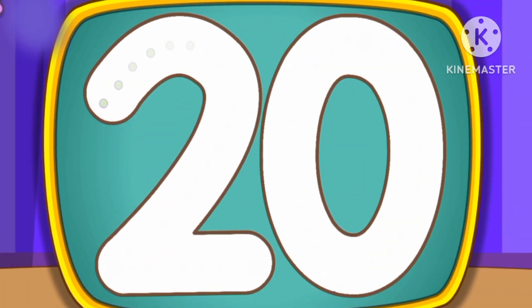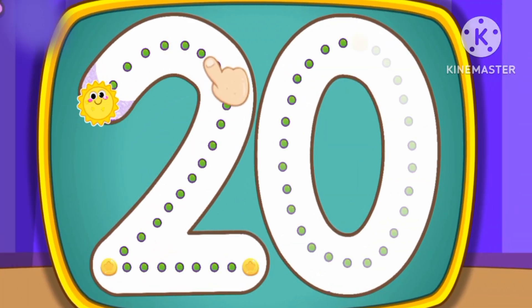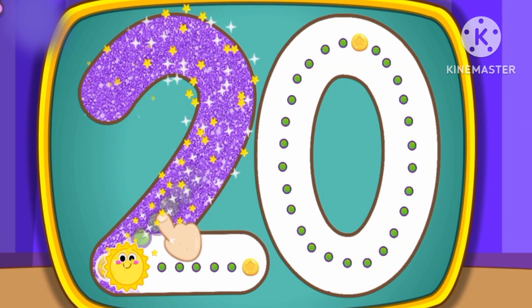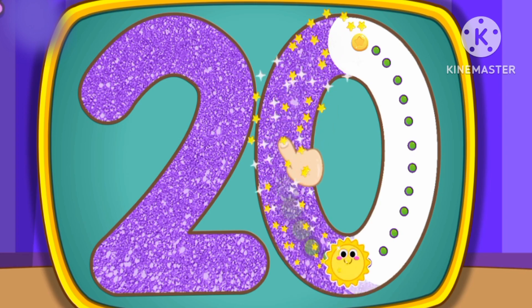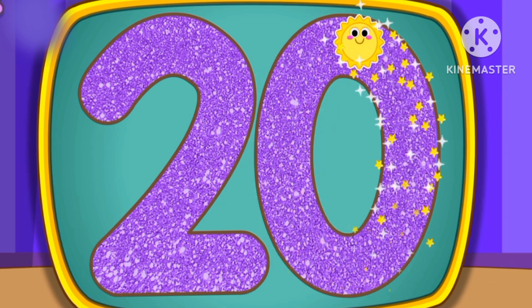Number 20. This is how we draw number 20.